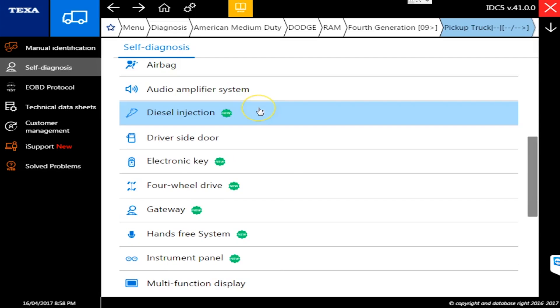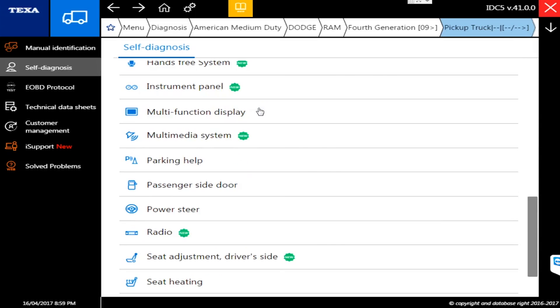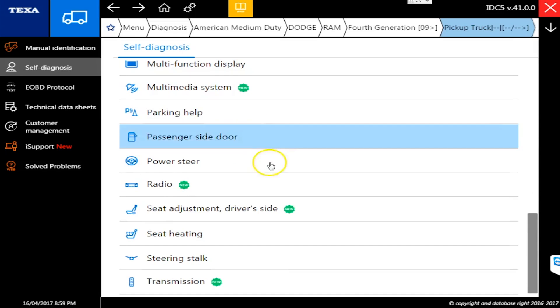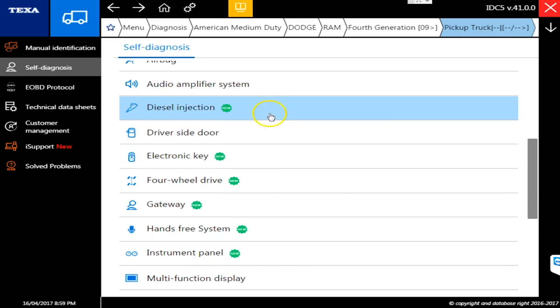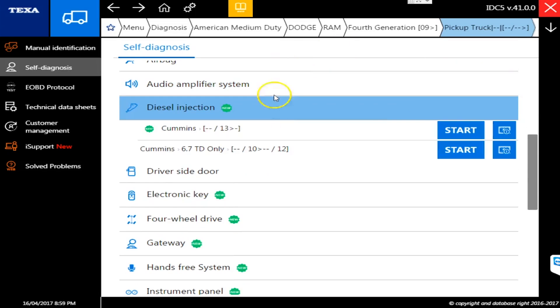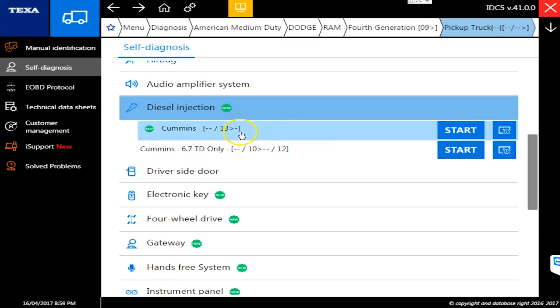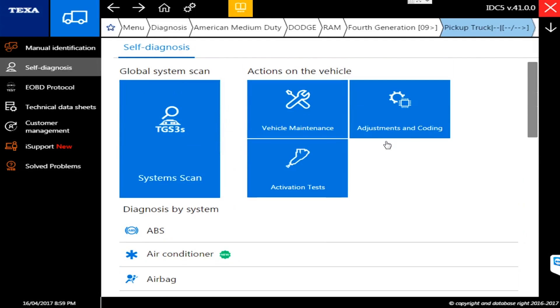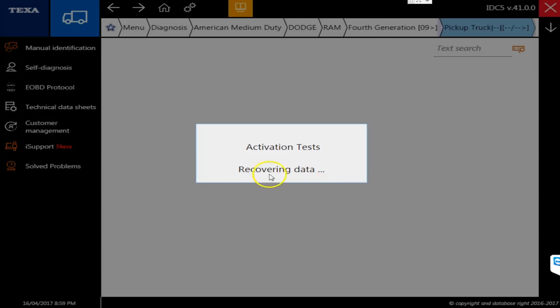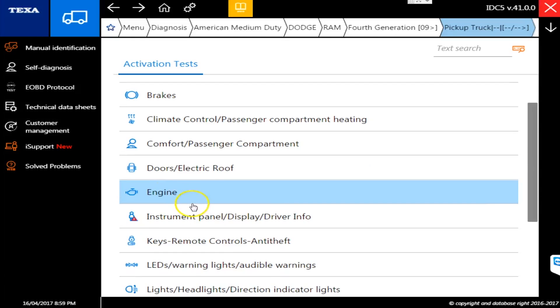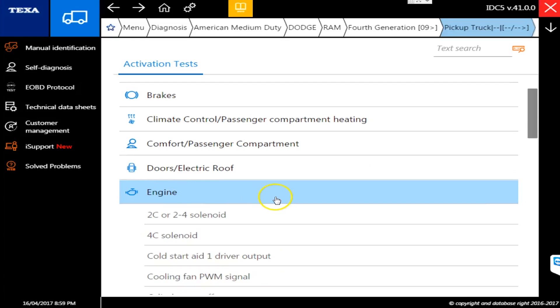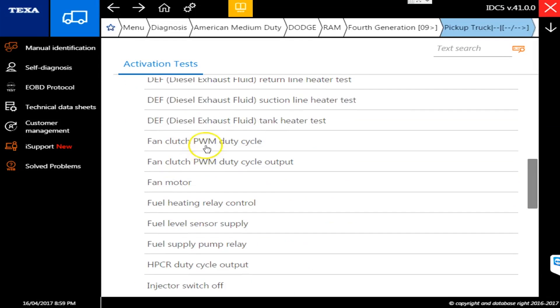Again, the engine is the Cummins, so TEXA will only cover your Dodge stuff. But again, this is the only tool I know of that's even covering this stuff, which is awesome because there's just not much out there for other people to really compare it to. Go to activations and tests and I go to engine. You'll see the list of commands that we're scrolling through here is quite extensive.